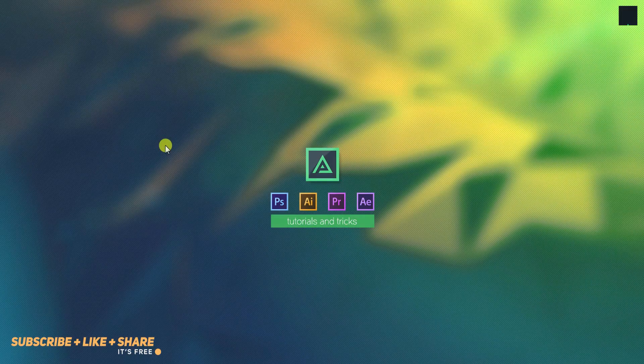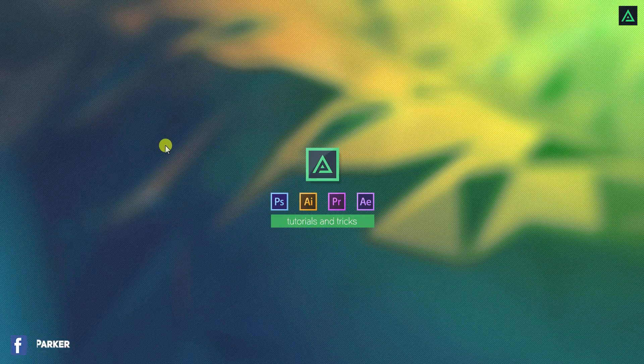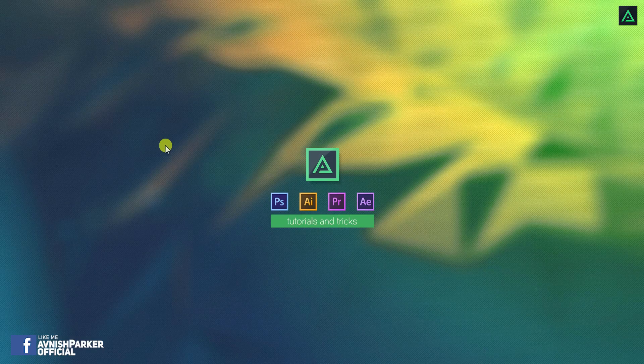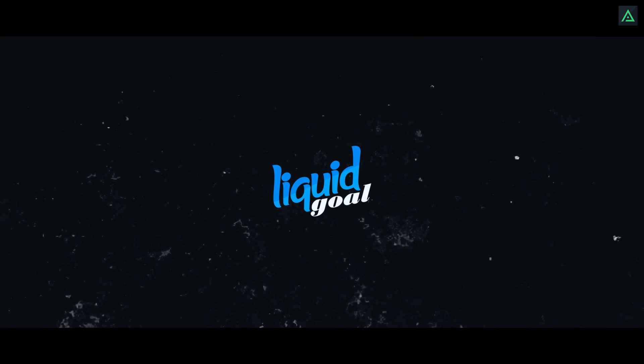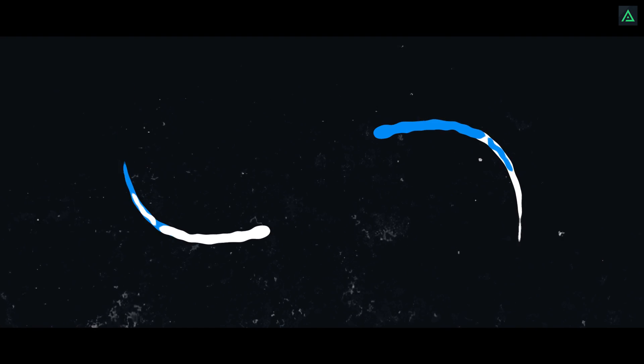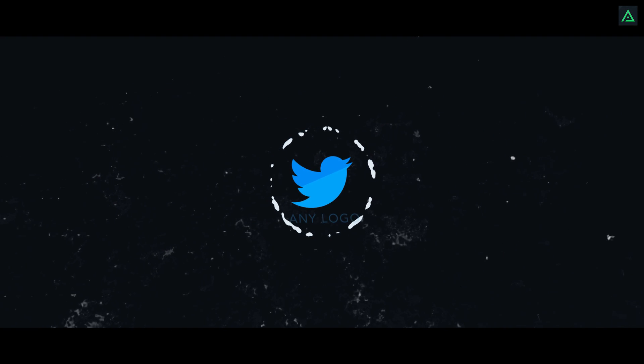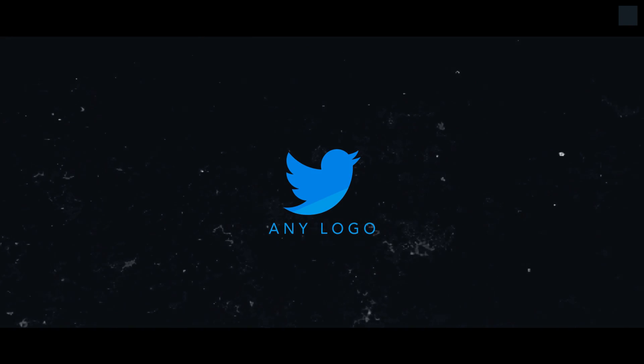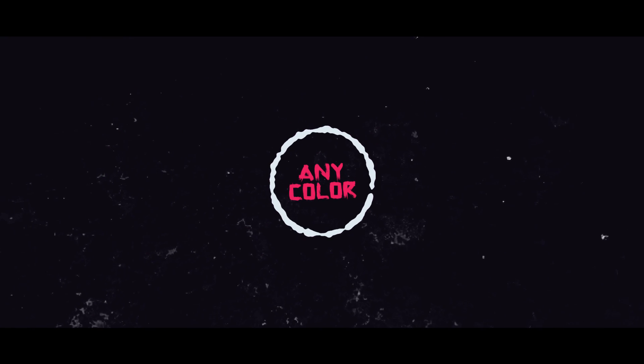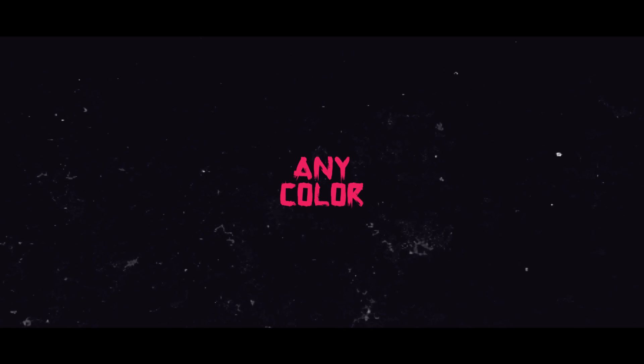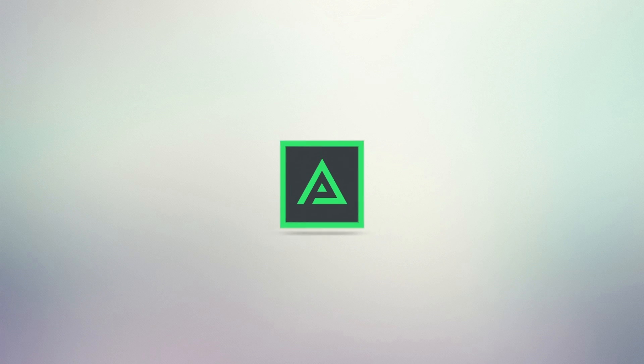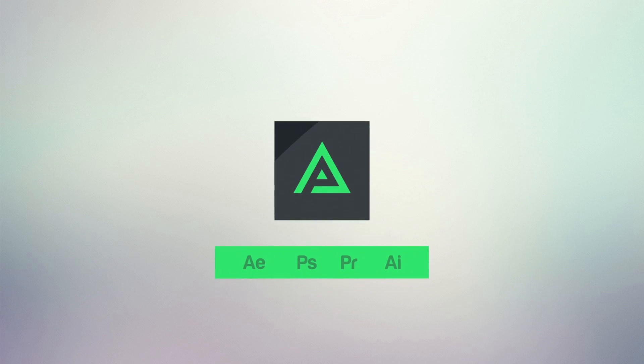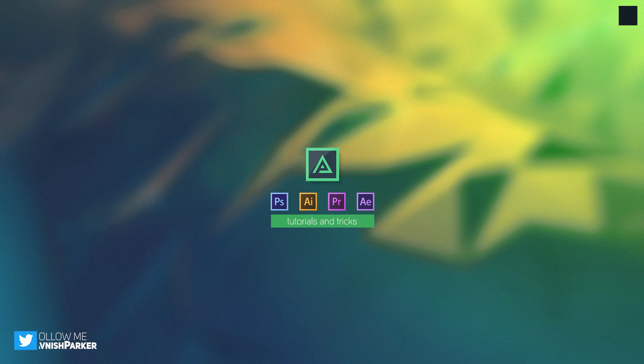Hey everyone! Welcome back to another After Effects tutorial. In this tutorial, we are going to create this liquid logo animation. So let's get started.